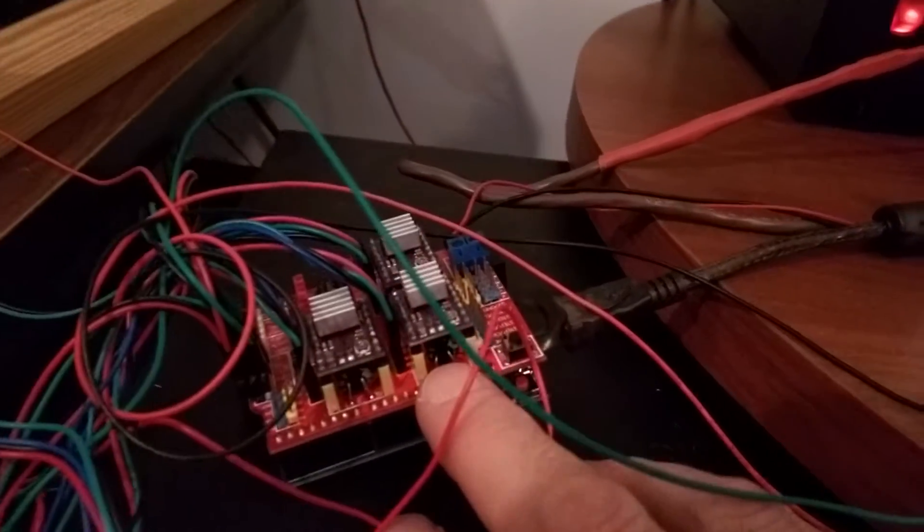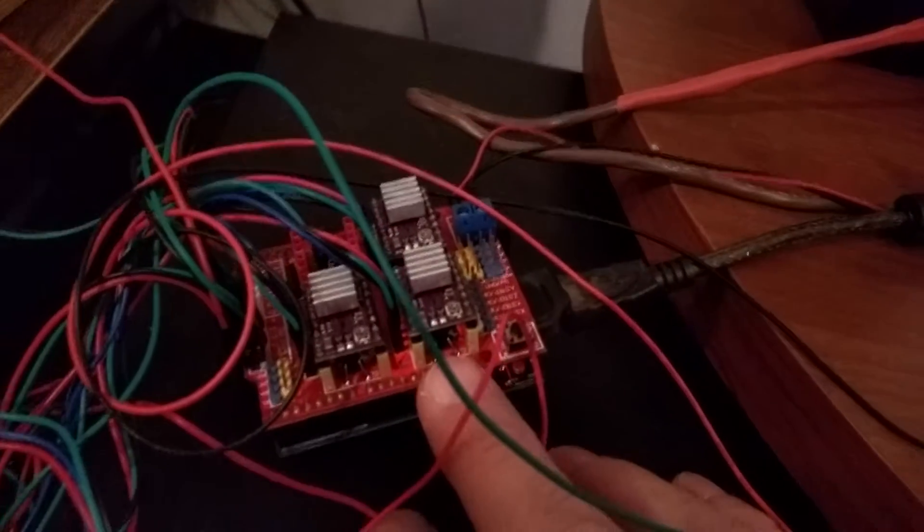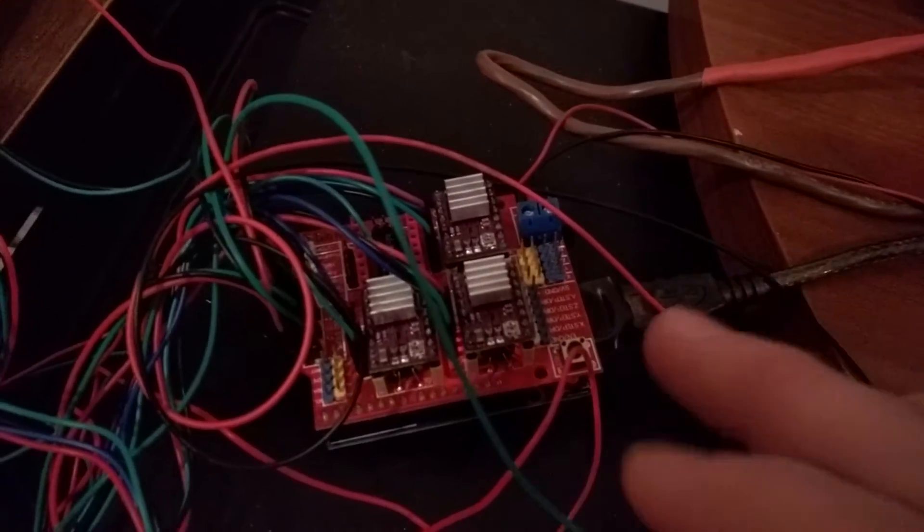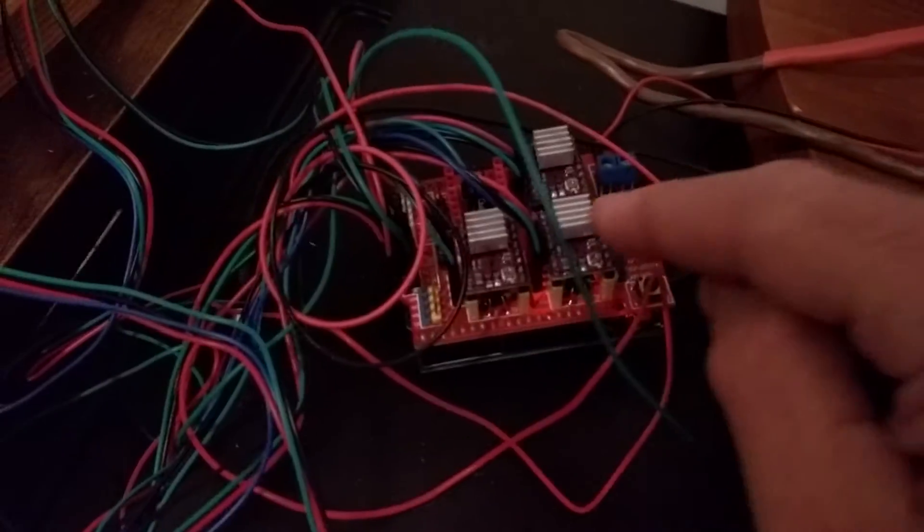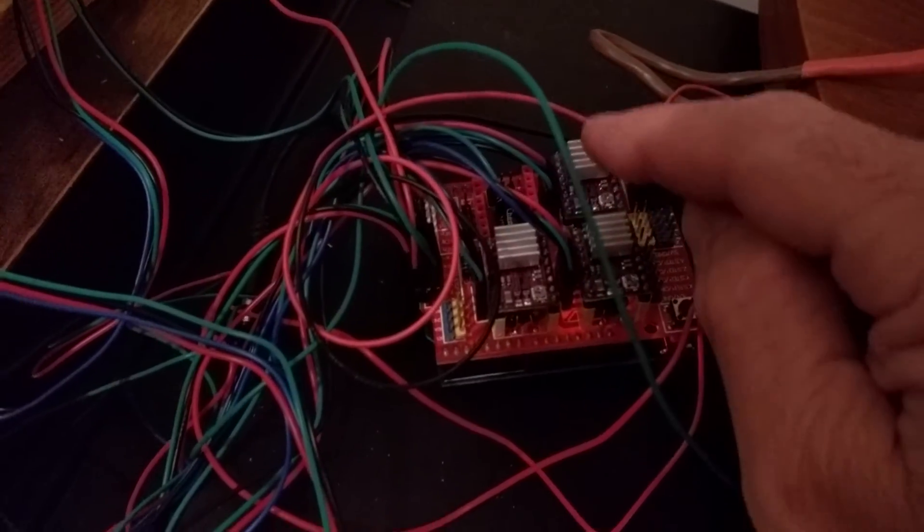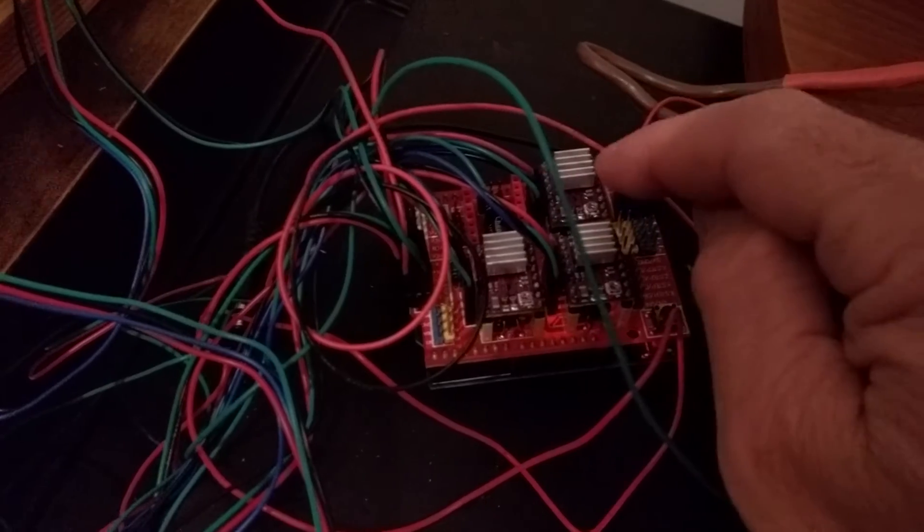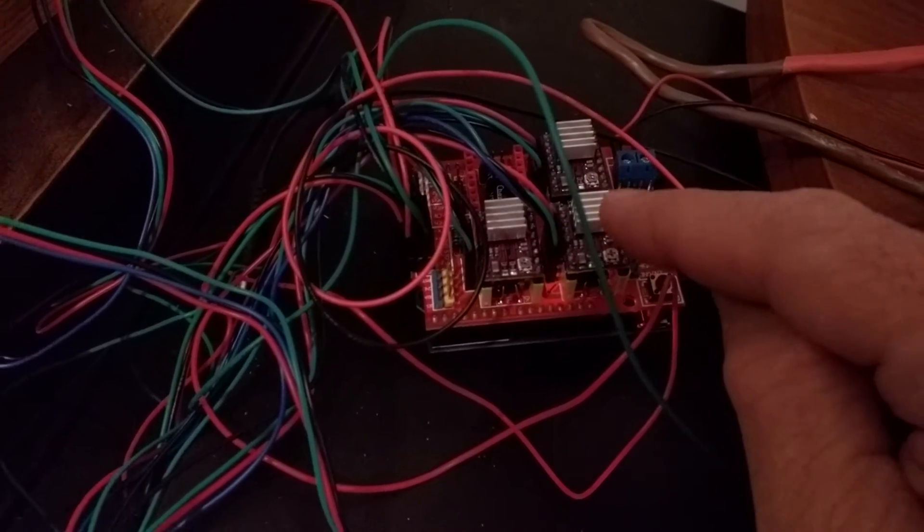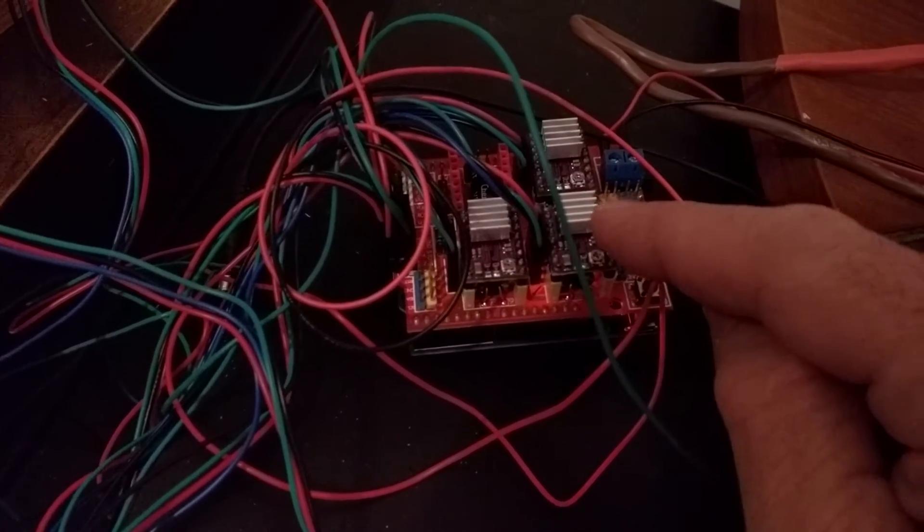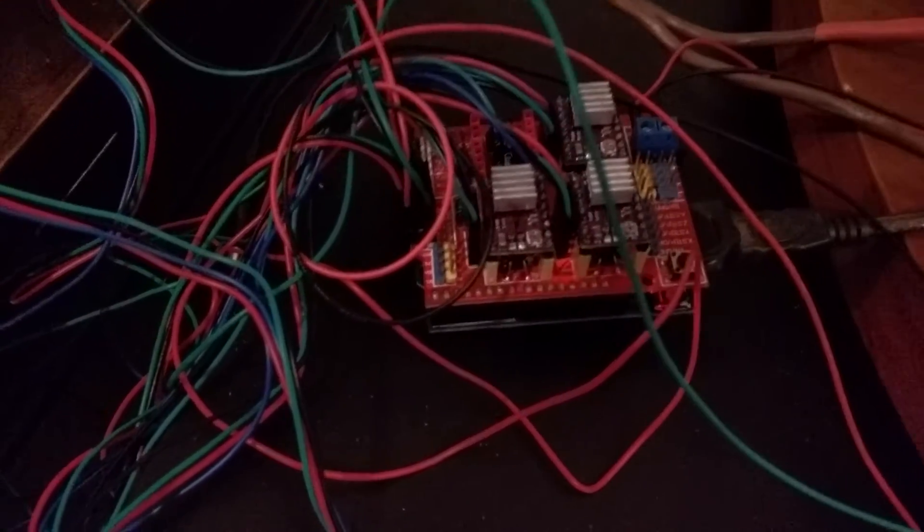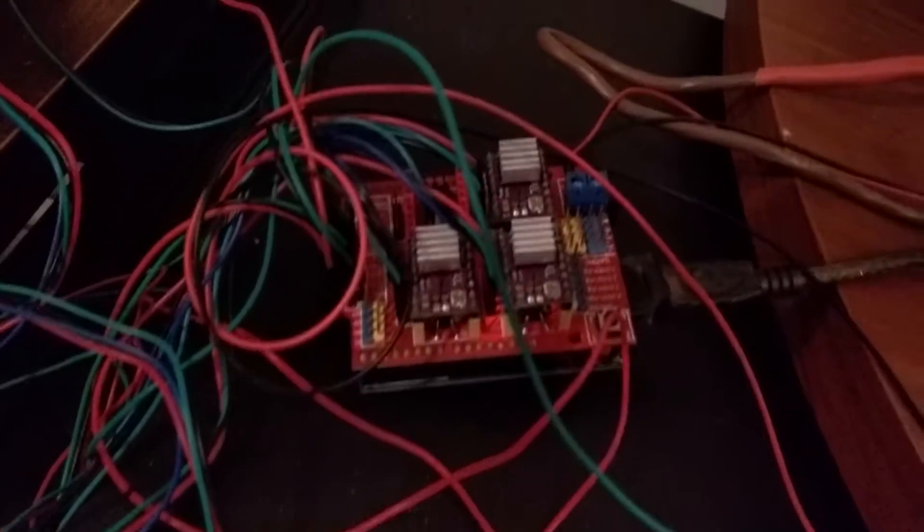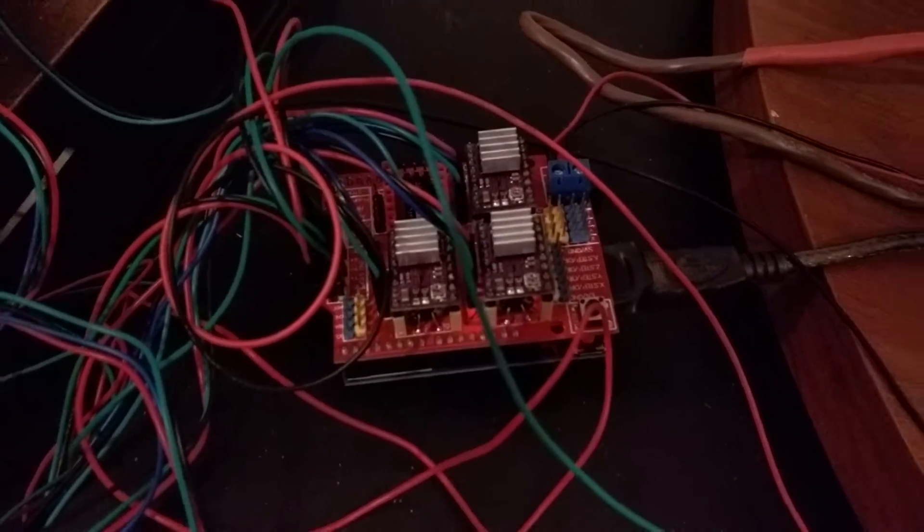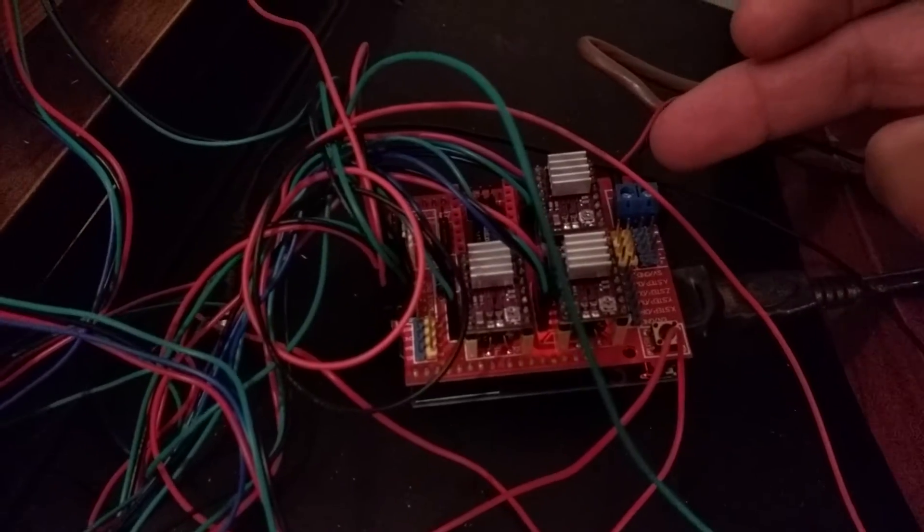That's what's driving the steppers. These are the individual stepper motor drivers that control current and so forth. 12 volt feed here.